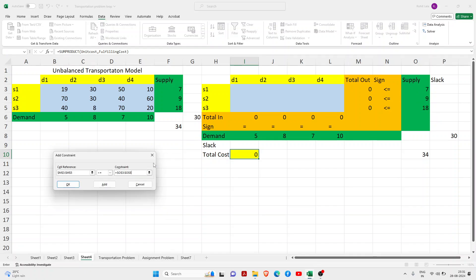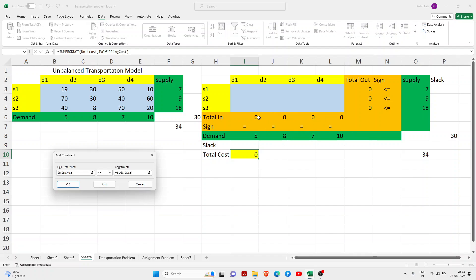If the scenario is reversed, like if you have more demand and less supply, you have to just change the sign. But in this case, wherever there are more units, in this case supply has more units, so you have to change to less than or equal to sign there. And where the units are actually less, then you have to give equal to sign. This is a very common thing that you need to remember.